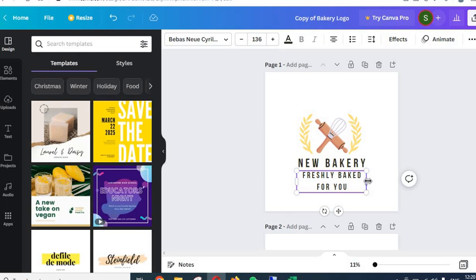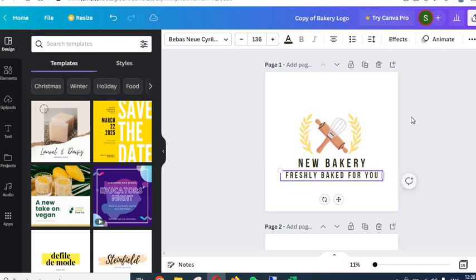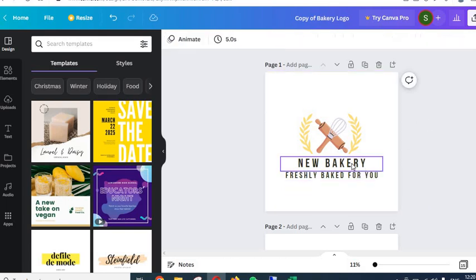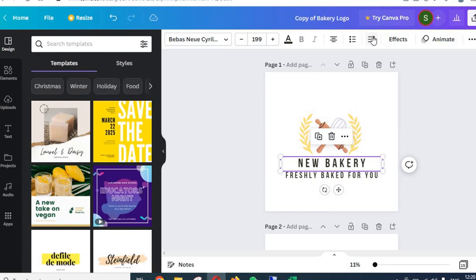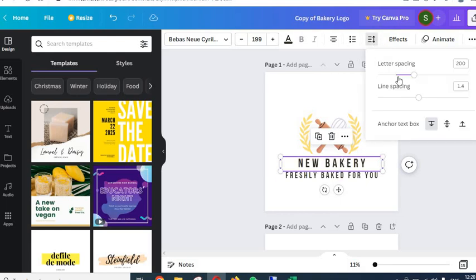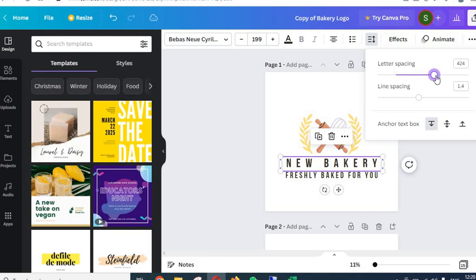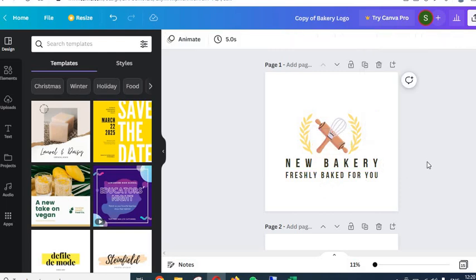If the text goes onto a second line, you need to widen the text box. To widen it, hold the Alt key and drag the edge towards the right. You can also click on the spacing option and play with the letter spacing. Just drag the little circle to increase the spacing between letters, and you can match the width of the tagline to the main text. And your logo is ready.